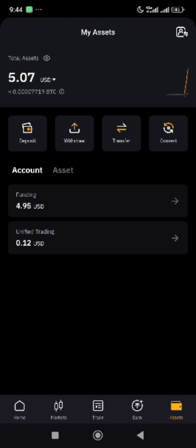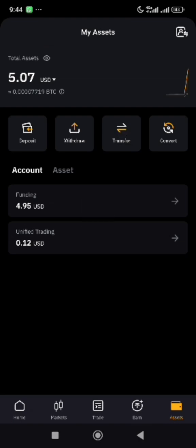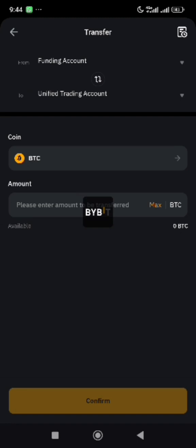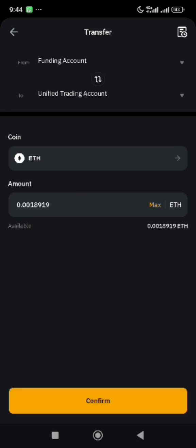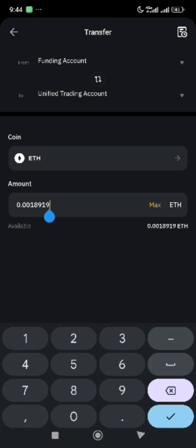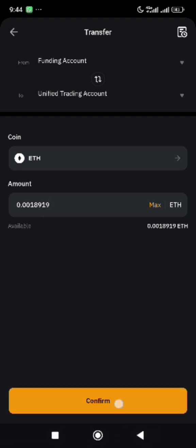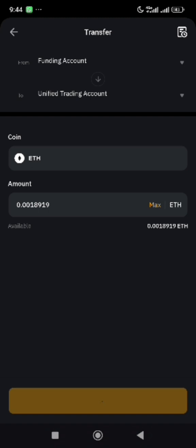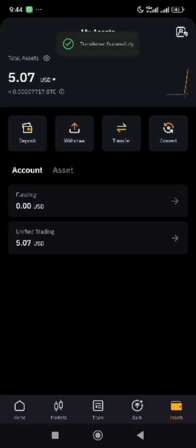So we're going to click on transfer and send the assets to unified. We'll be using max today, but if you have 100 and want to convert only 50, you can make adjustments using this space. Click on confirm. Once the transfer is completed, you can see that the Ethereum has moved from funding to unified.